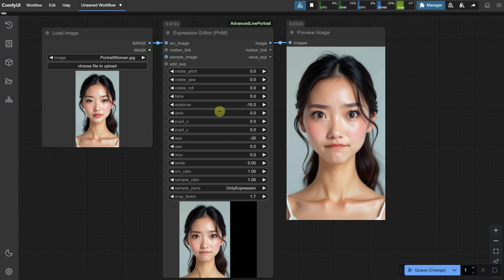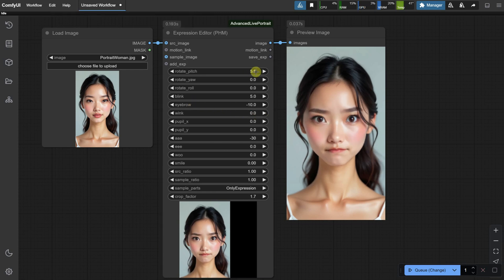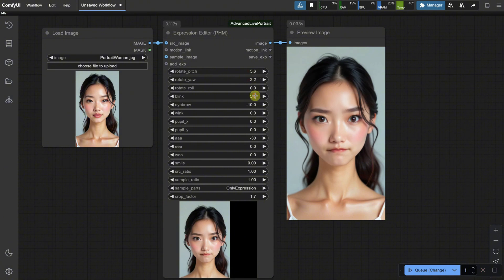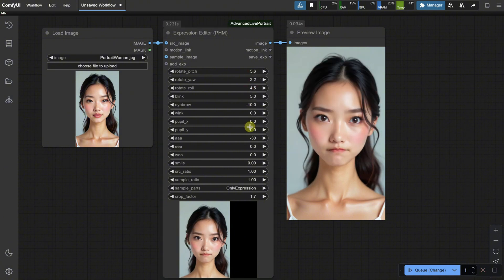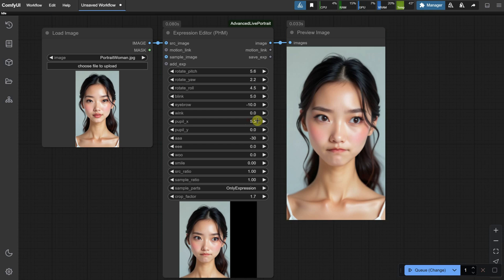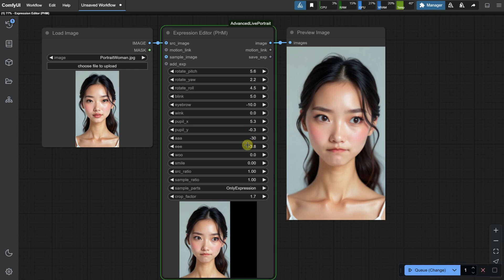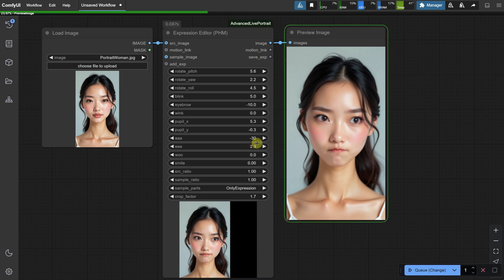You can also rotate pitch, yaw, and roll. Lots of cool options. Additionally, you can change the pupil direction, so the portrait looks where you want in the direction you choose. Play around with different settings until you like what you see.